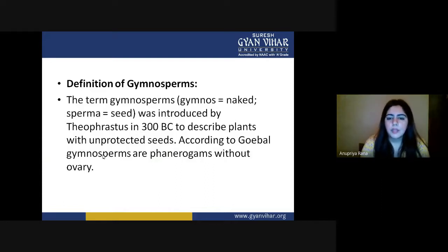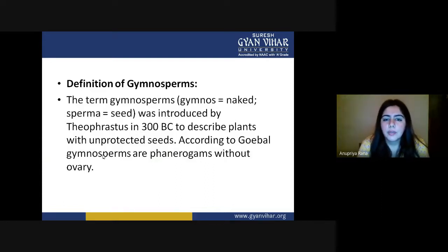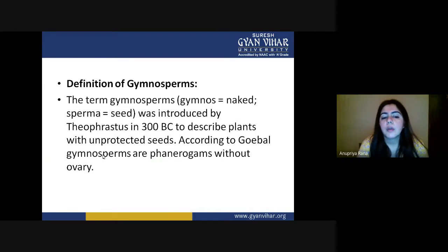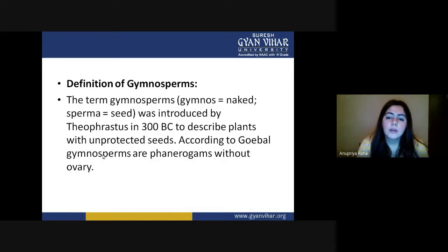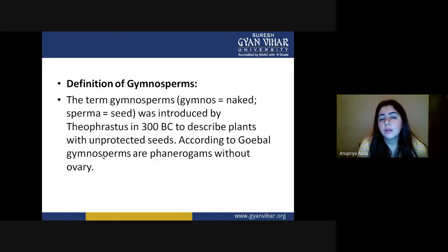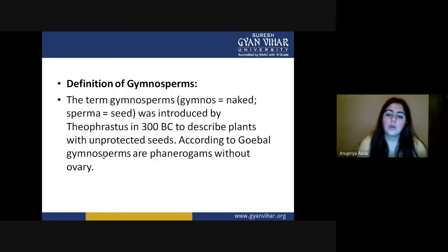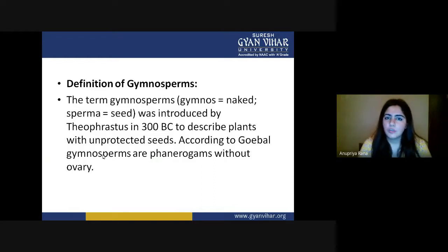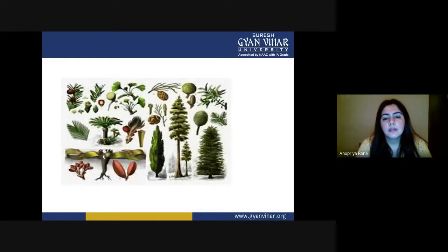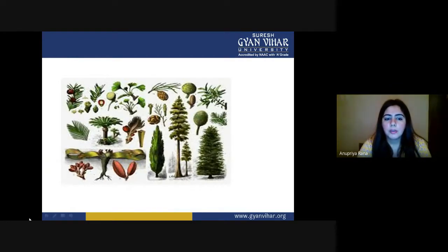According to Jubal, also a botanist, gymnosperms are phanerogams but they do not consist of ovaries inside them. That is the basic and identifying feature of gymnosperms. In this diagram, various kinds of gymnospermic apertures have been shown.